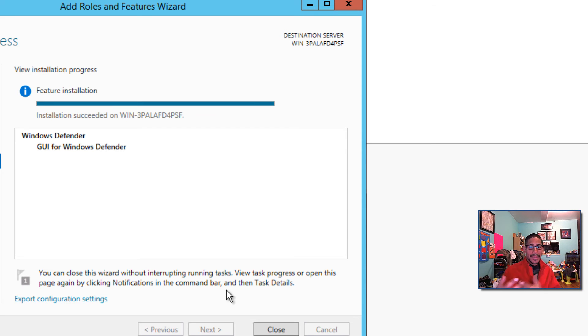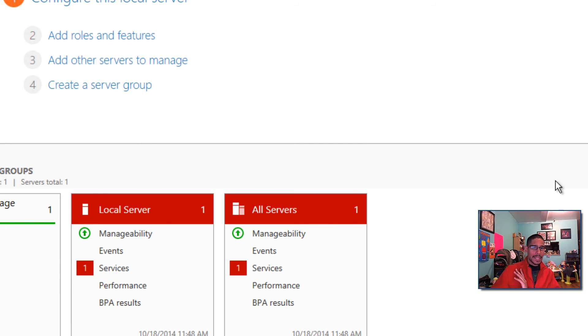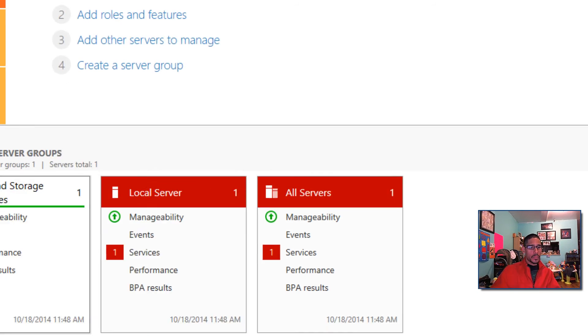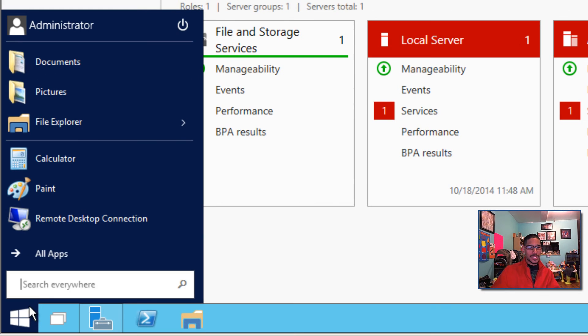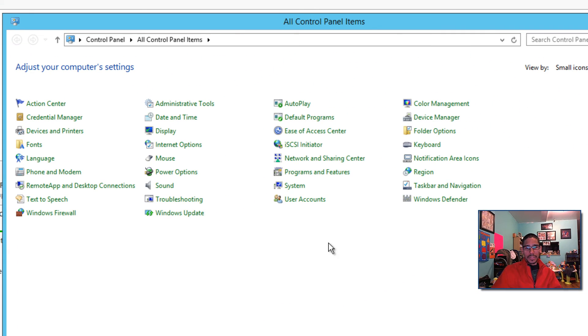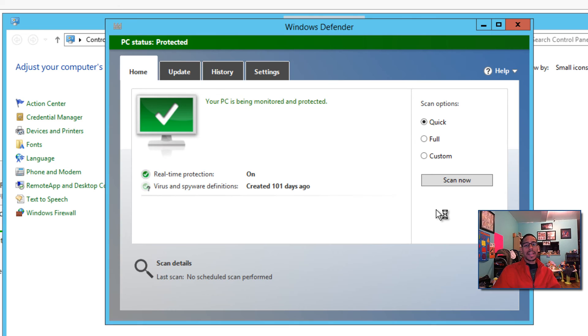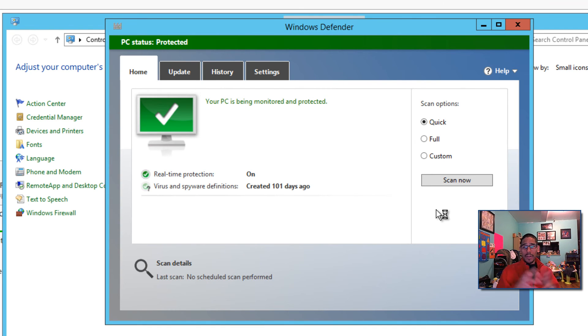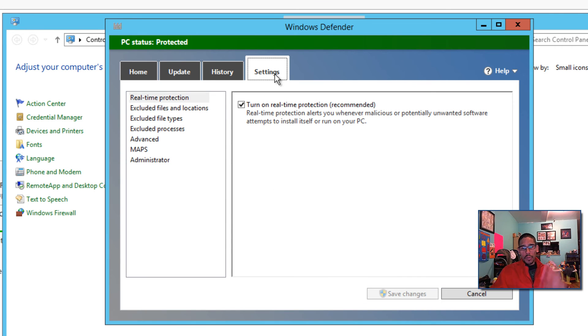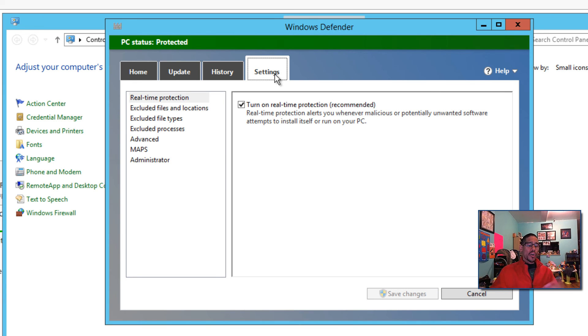Alright guys, we're back. Installation has completed, so we're going to close this out. Again, we don't really need to restart, but it's up to you guys. We're going to go back to the Start button, type in Control Panel, click on Control Panel, and as you can see, our Windows Defender is there. Again, you don't really need it, but if you're a person like me that loves to have a GUI, graphical user interface, to see everything or manage everything, go for it. If not, Microsoft is going to be taking care of everything behind the scenes for you, so don't worry about it.